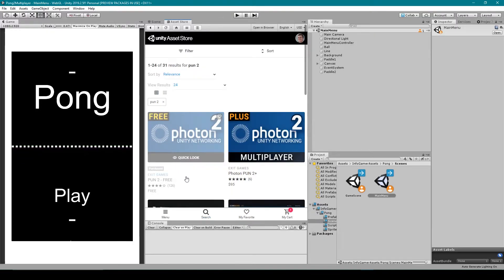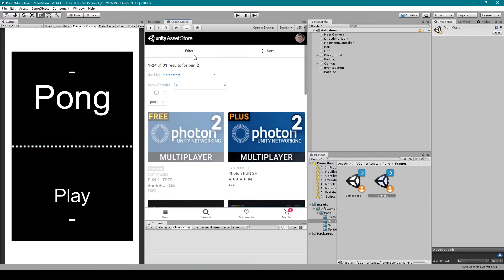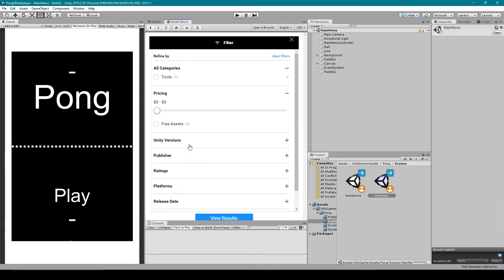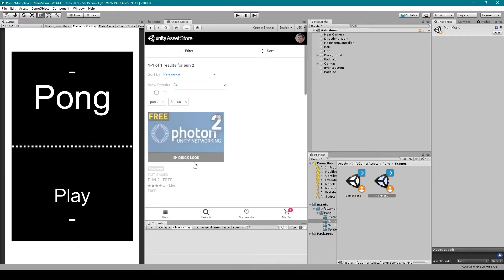One is free and the other costs $95. If you don't see the free version, you can also filter your search by price. Just drag the slider down to zero, and then it should be the only asset that appears. So I'm going to click on this.